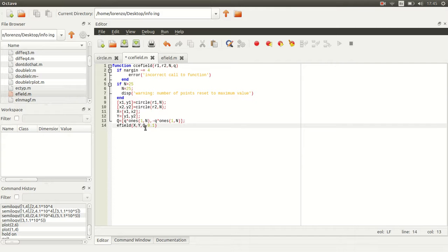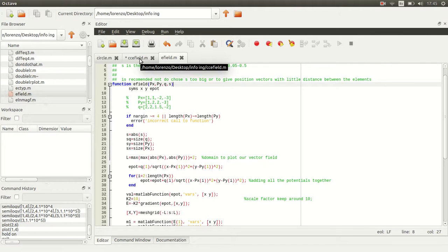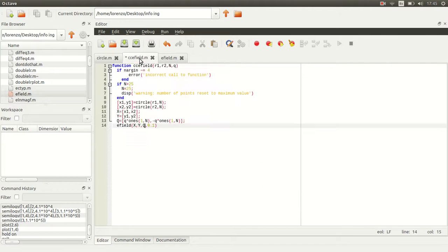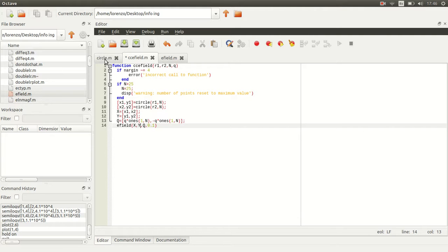y and q that we're going to give to our electric function so that it plots our cylindrical capacitor. We want the vectors x and y to symbolize two circles. So how do we get vectors x and y that symbolize two circles?